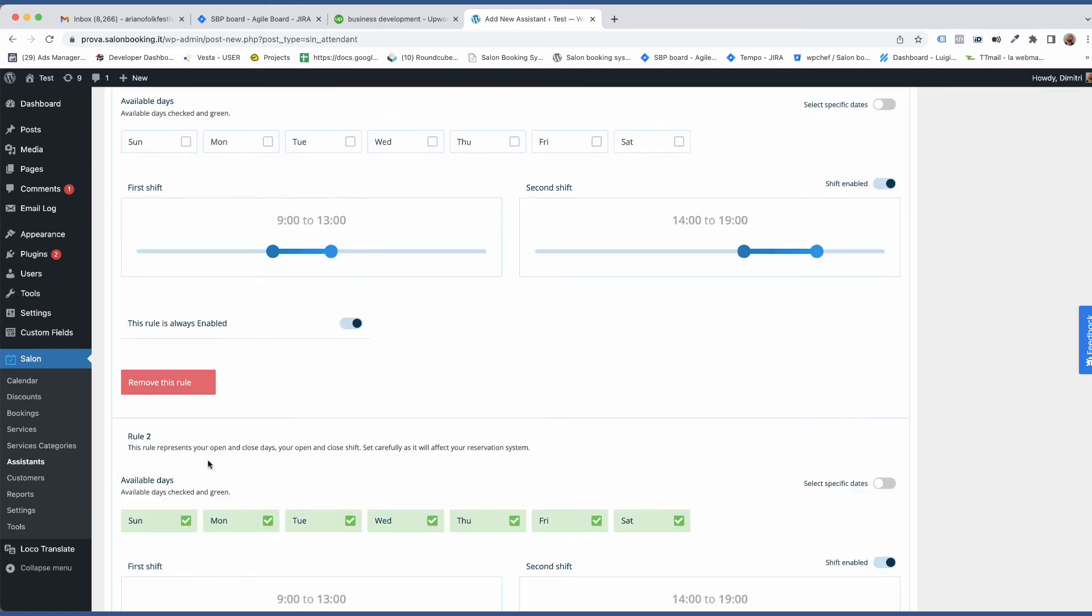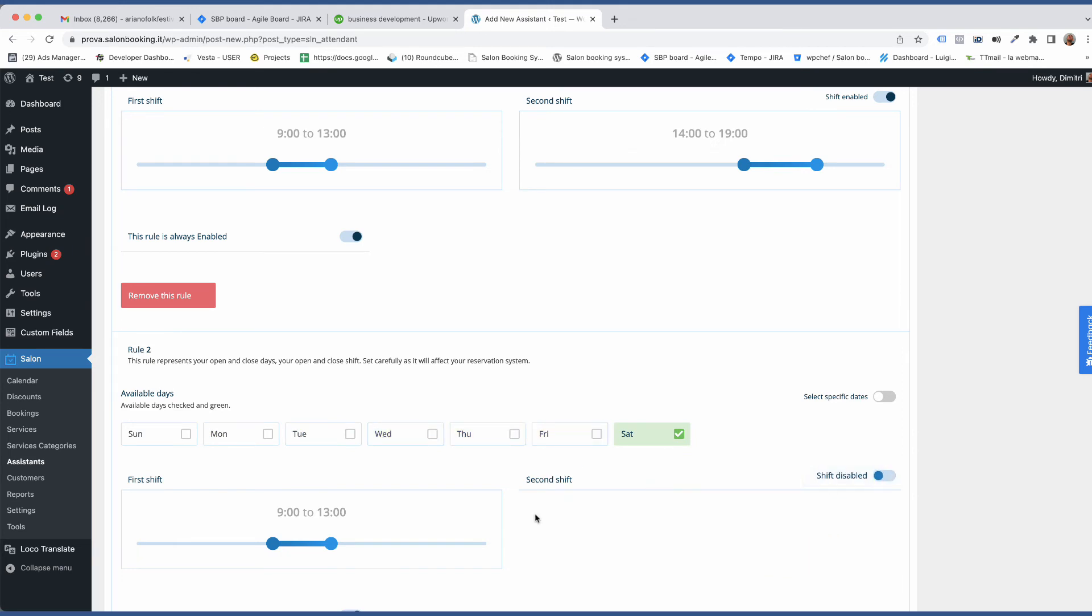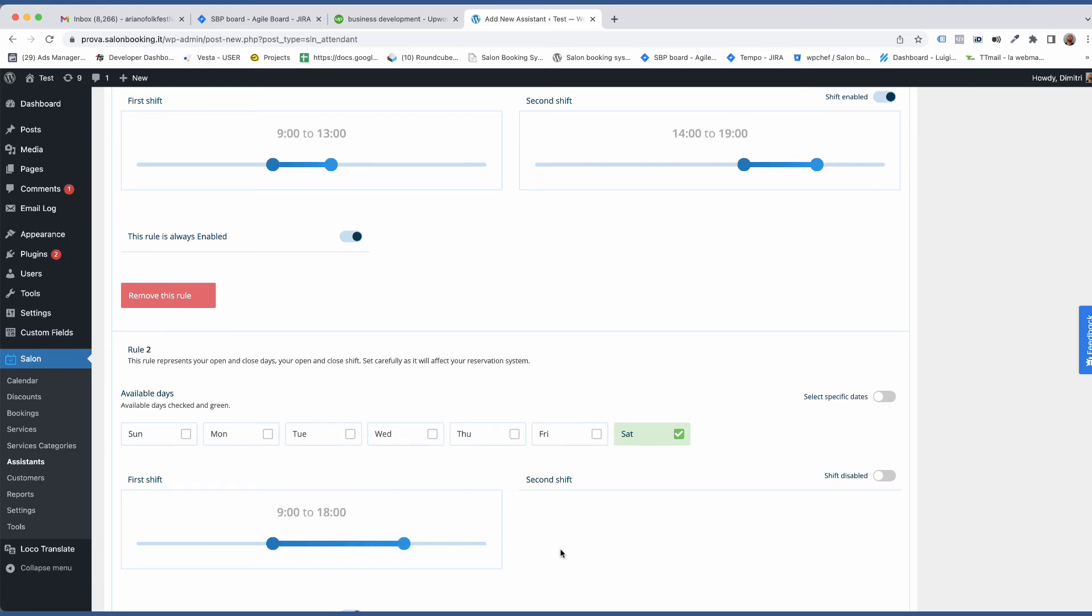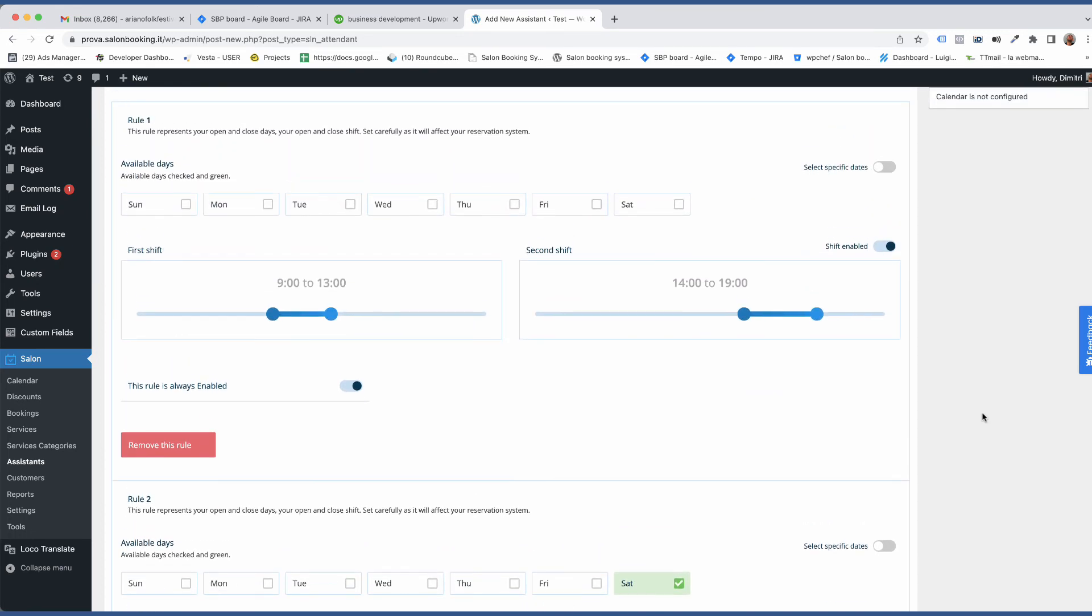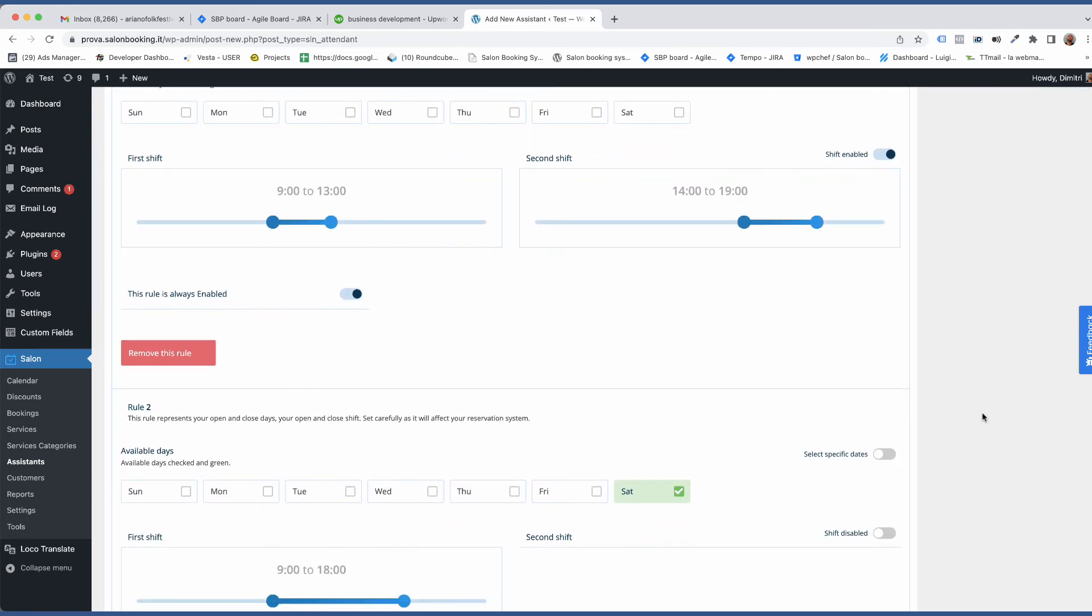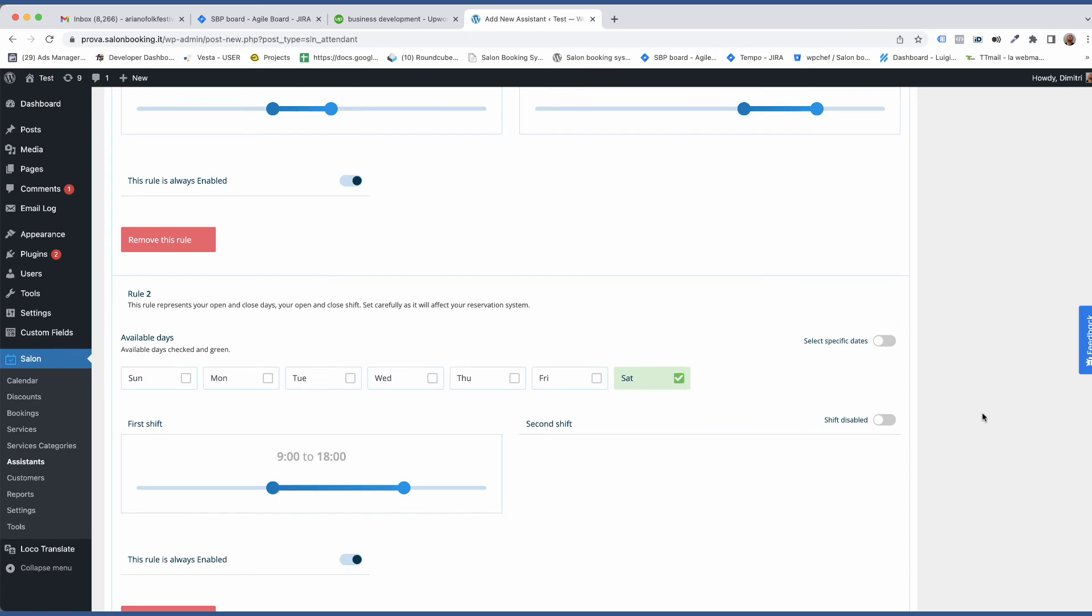Then we need to add two rules like this. The first one, no day selected. Then we add the second rule where we select Saturday and set the start and end time. This combination of two rules means that he works only on Saturday.